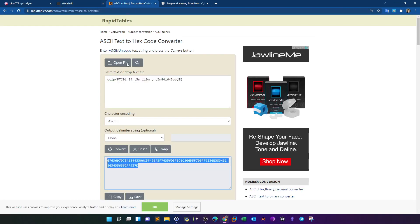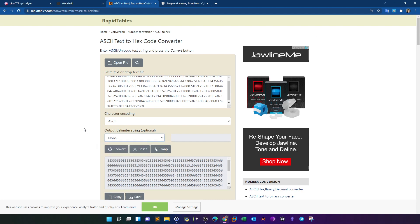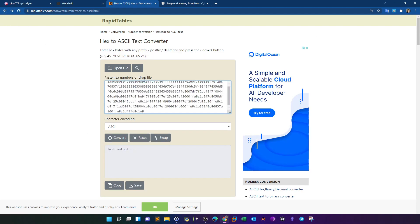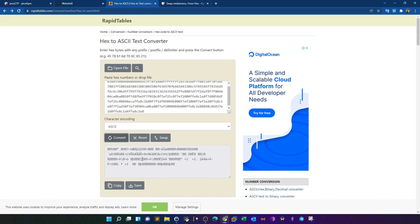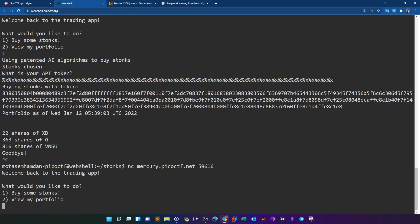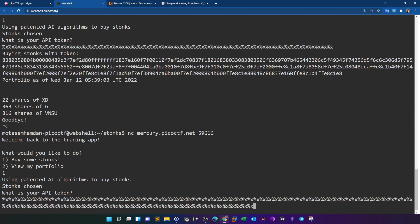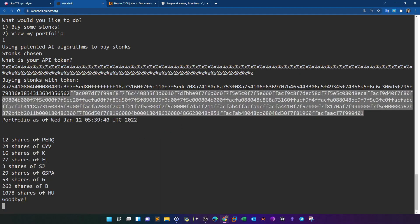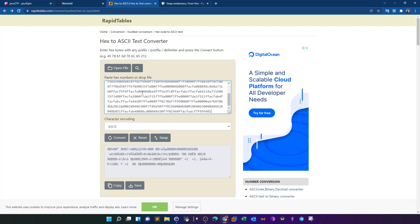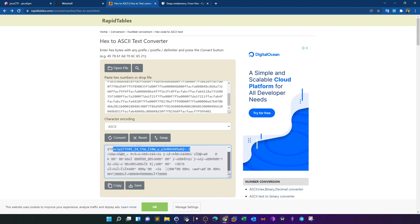We take this hex output and convert it to ASCII format using a hex-to-ASCII converter. Adding more %x values if needed and converting again, we can see the flag pattern emerge — it is stored in the stack exactly as we expected.